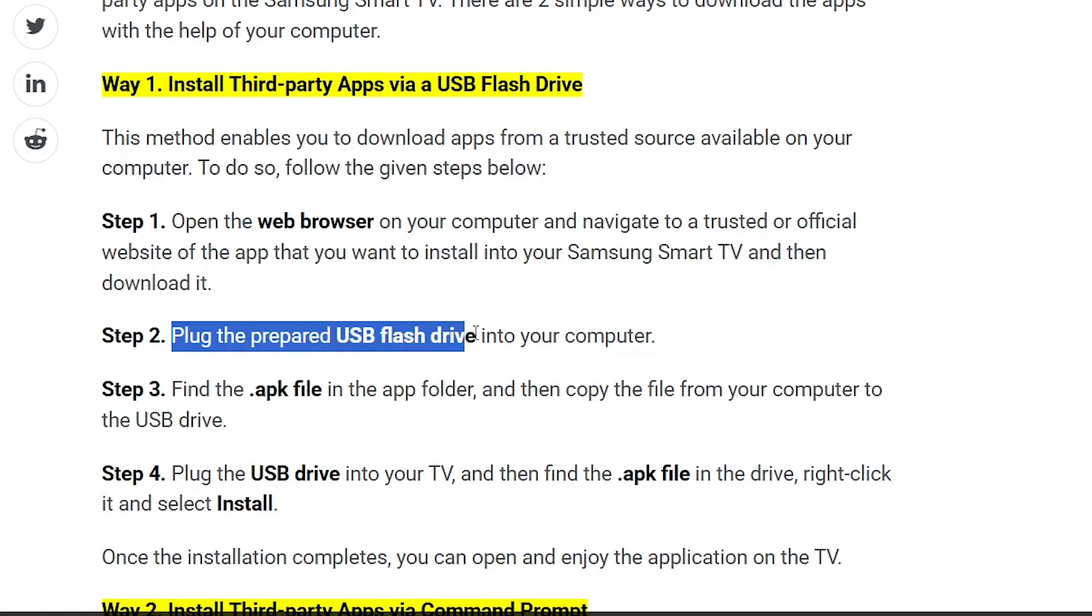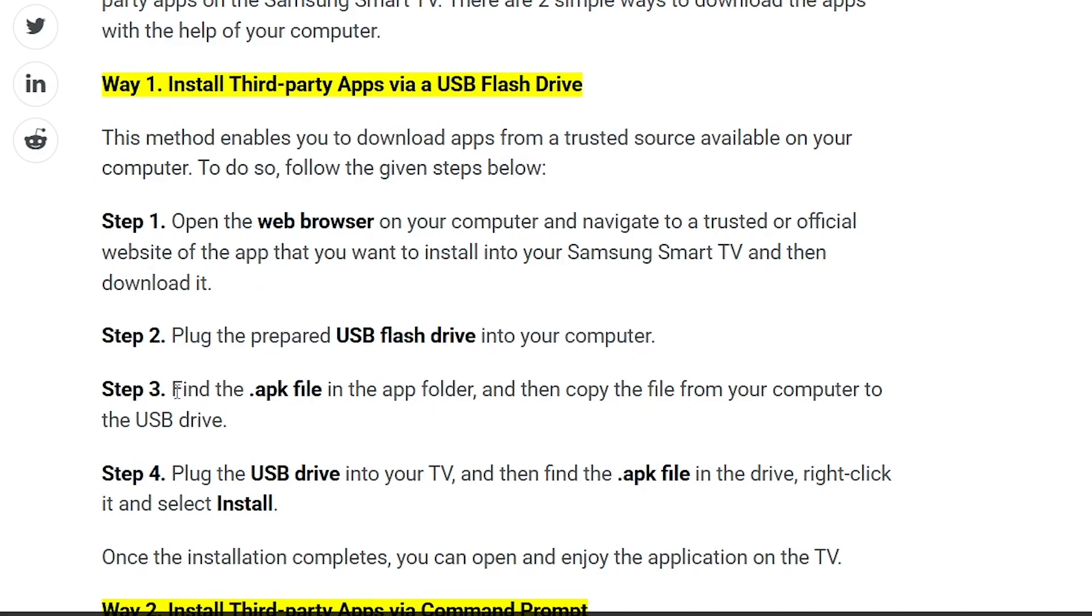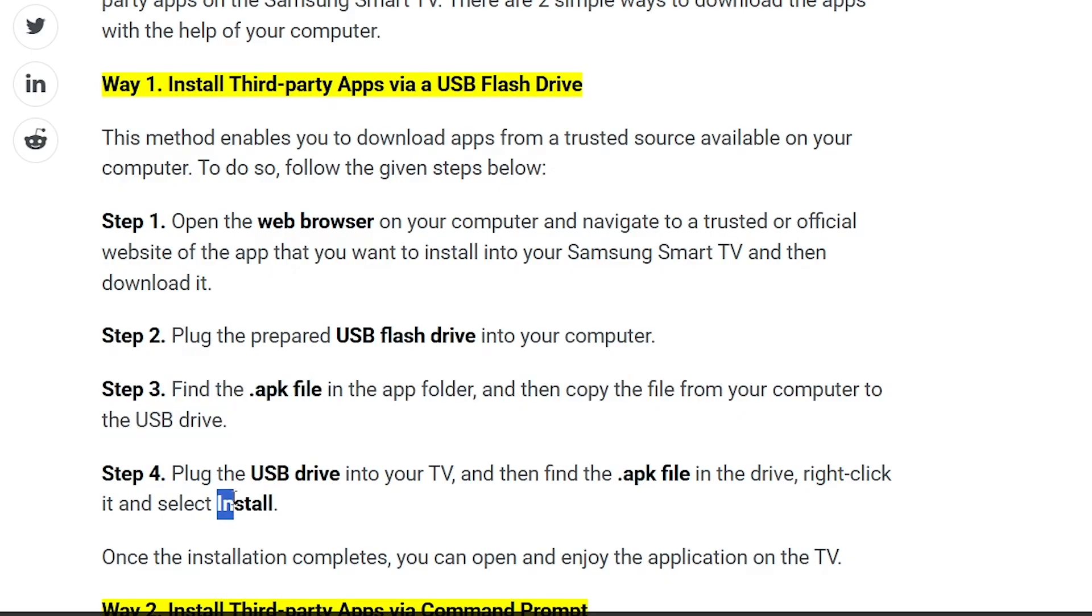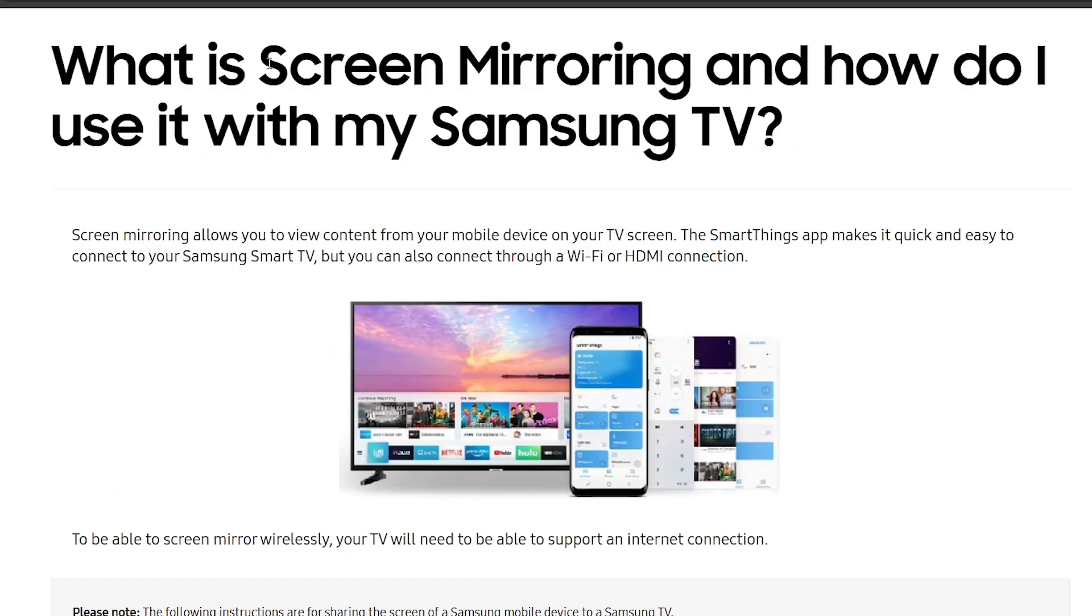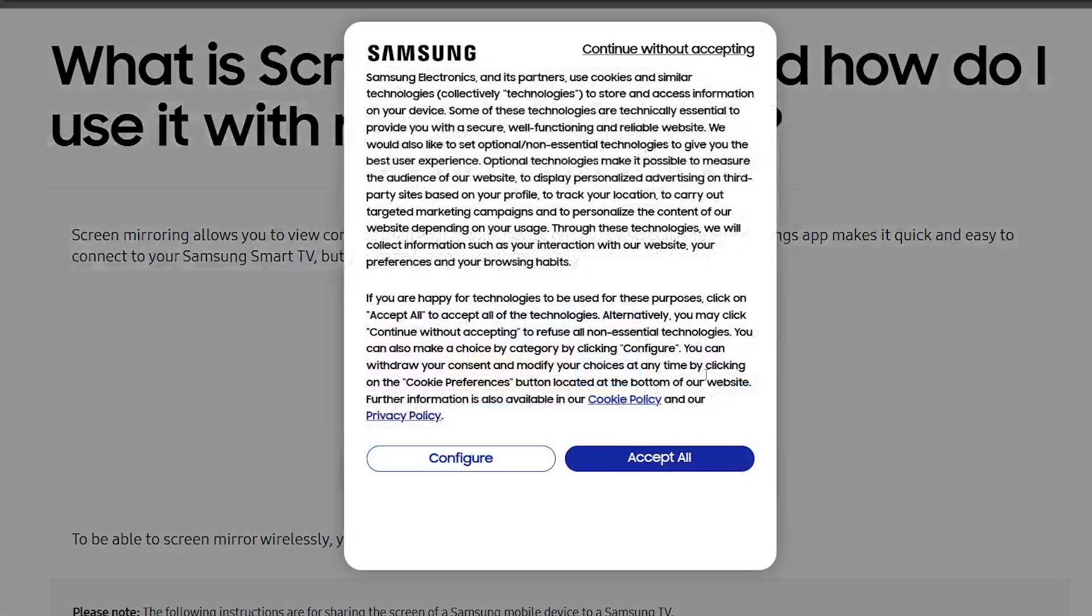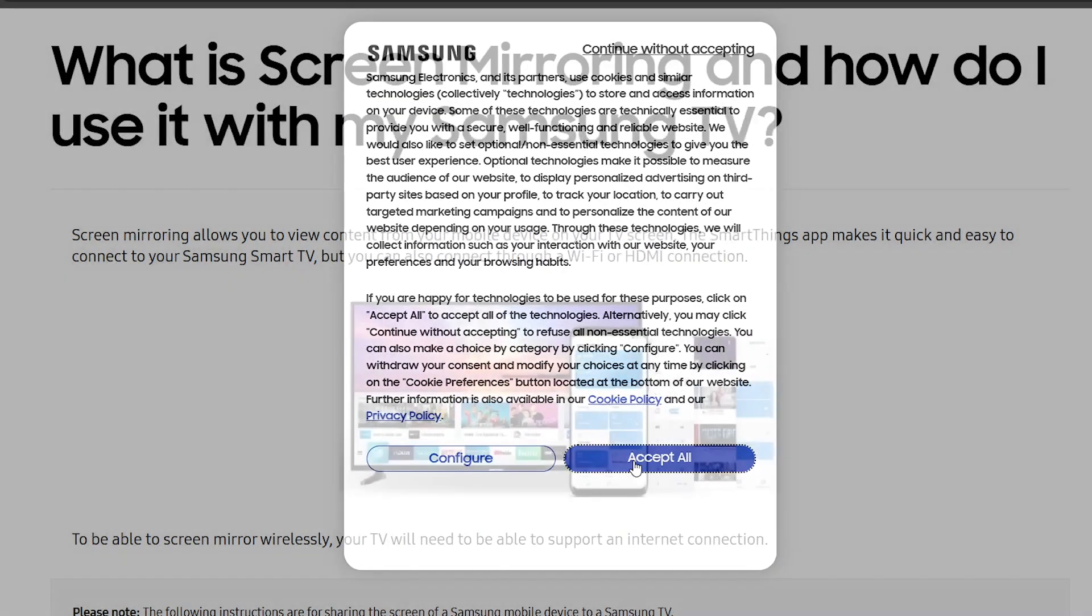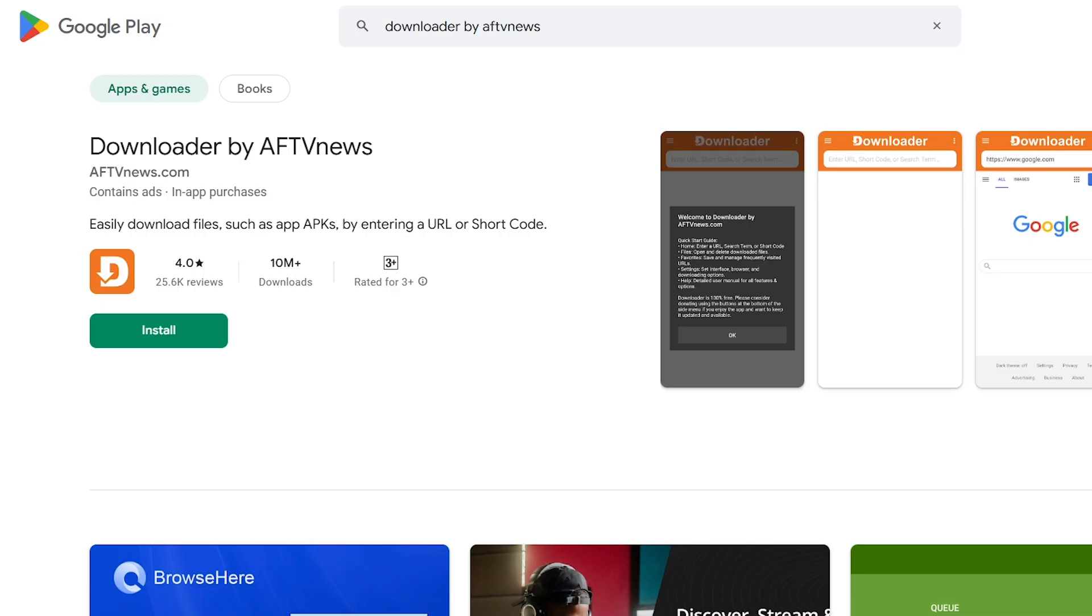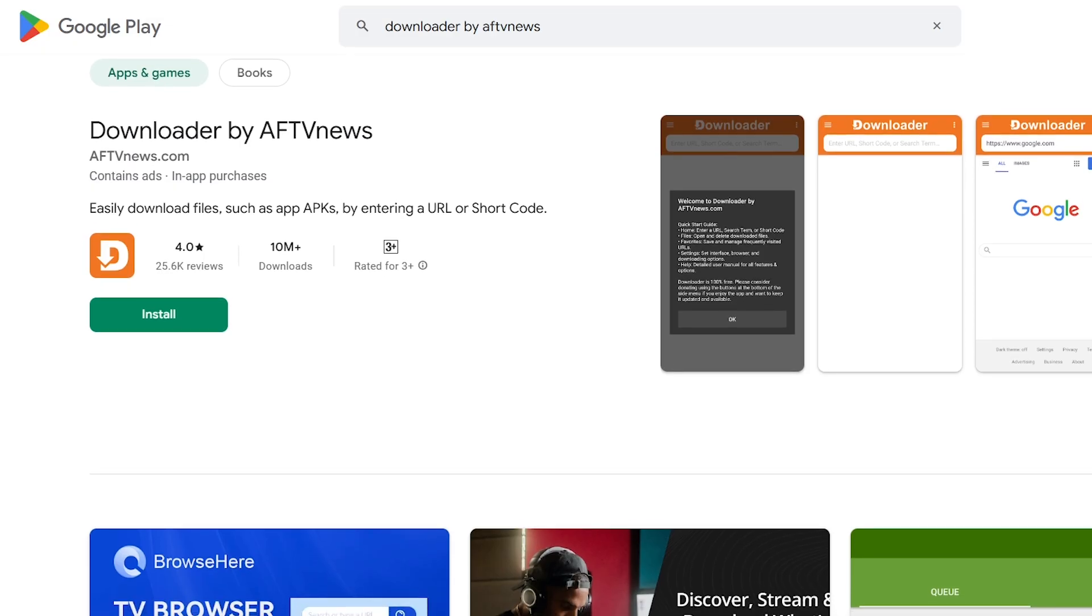Then, you can use a USB drive to transfer an APK file of the Downloader app you want to use. You can also choose to screen mirror your phone to your Samsung Smart TV and run the programs you want without directly installing them on the TV.